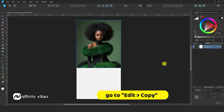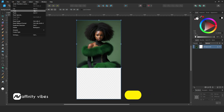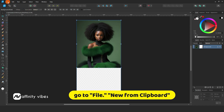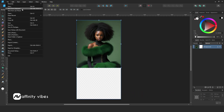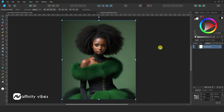After you have selected your crop, go to Edit, then Copy. Now go to File, New from Clipboard. Once you click New from Clipboard, you have successfully cropped your image.